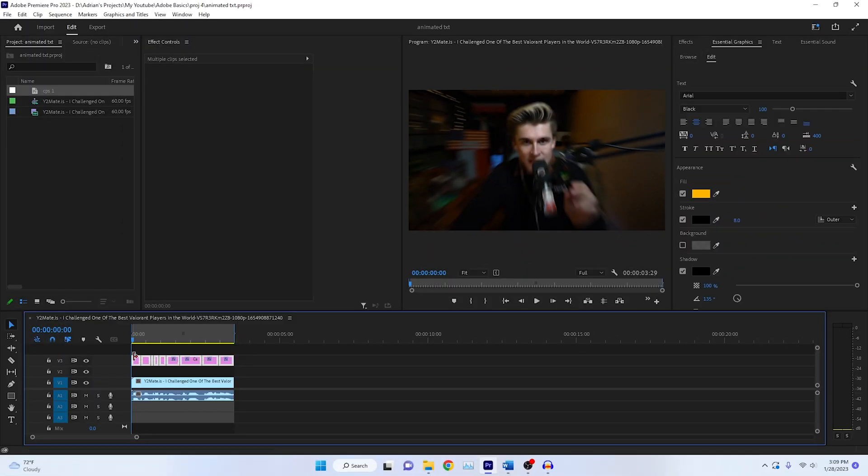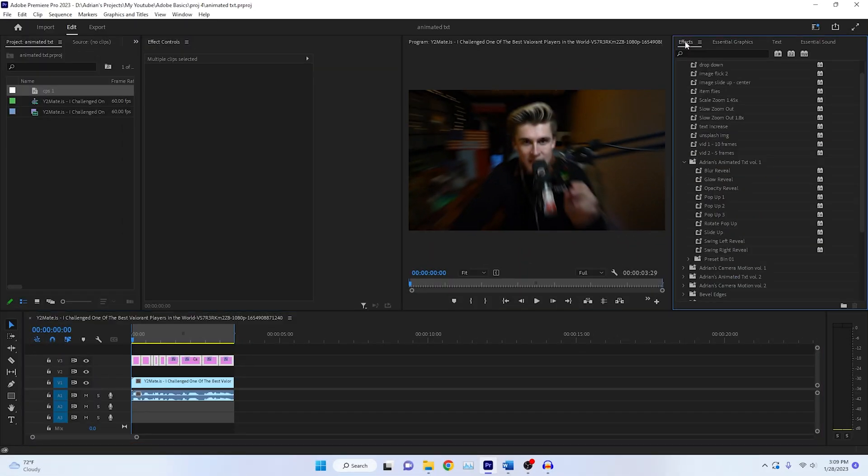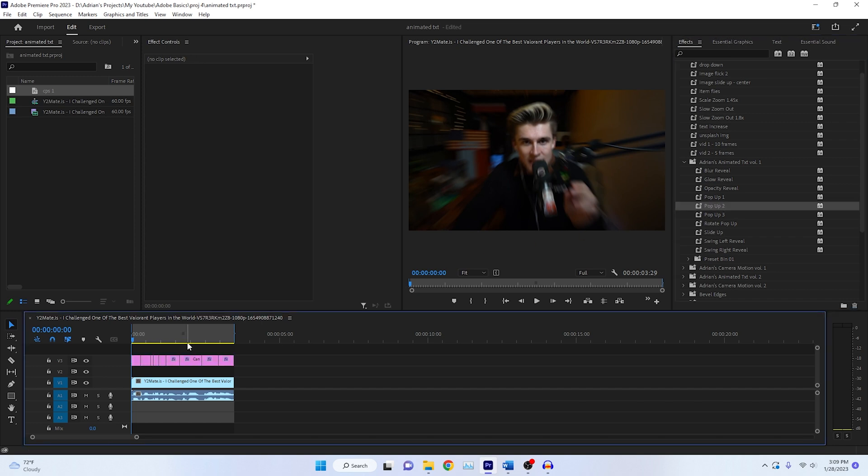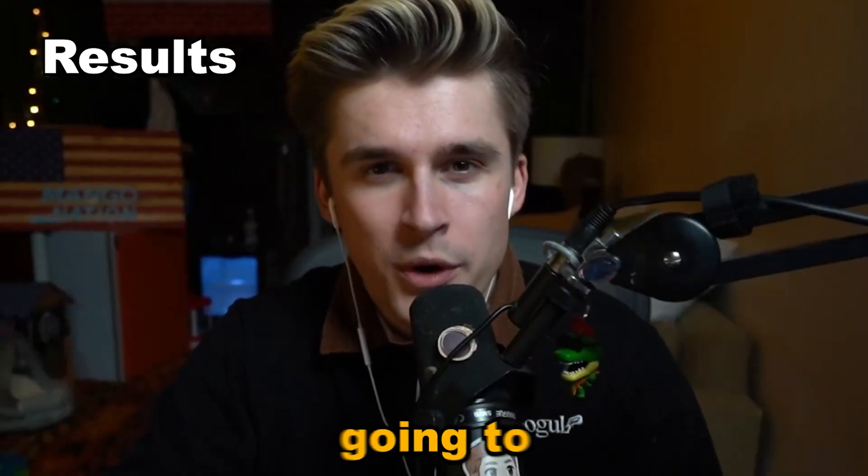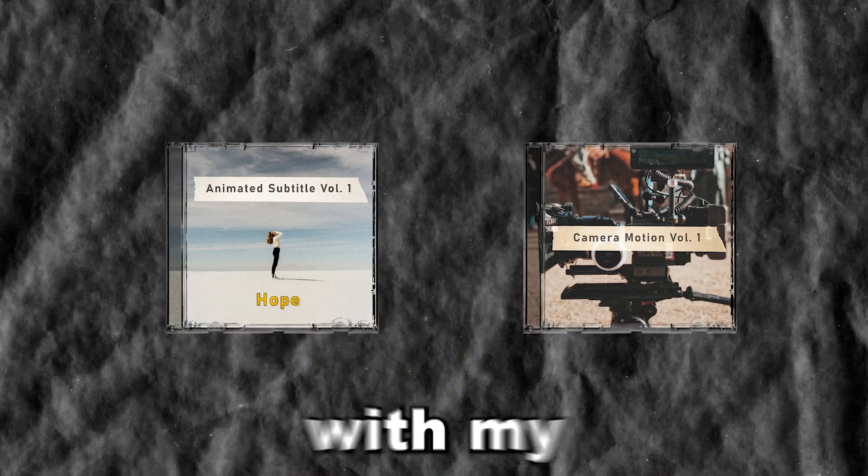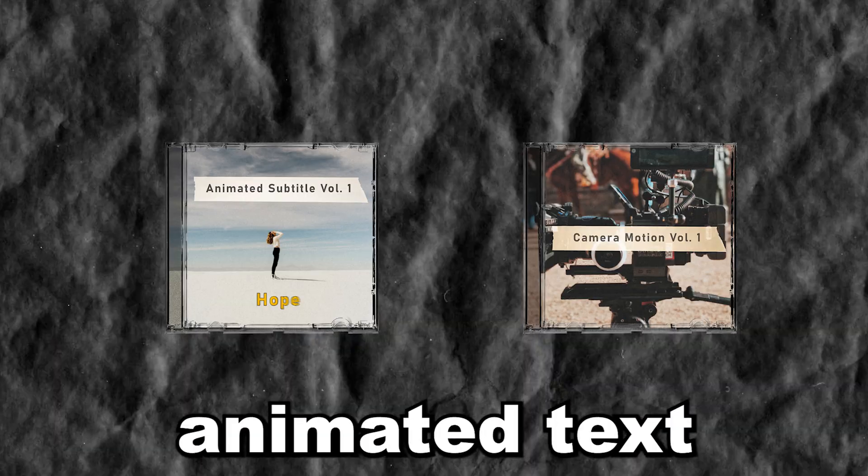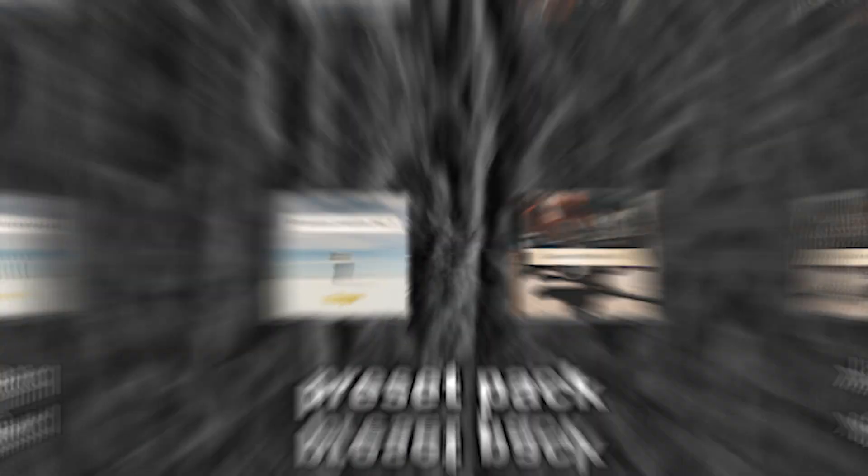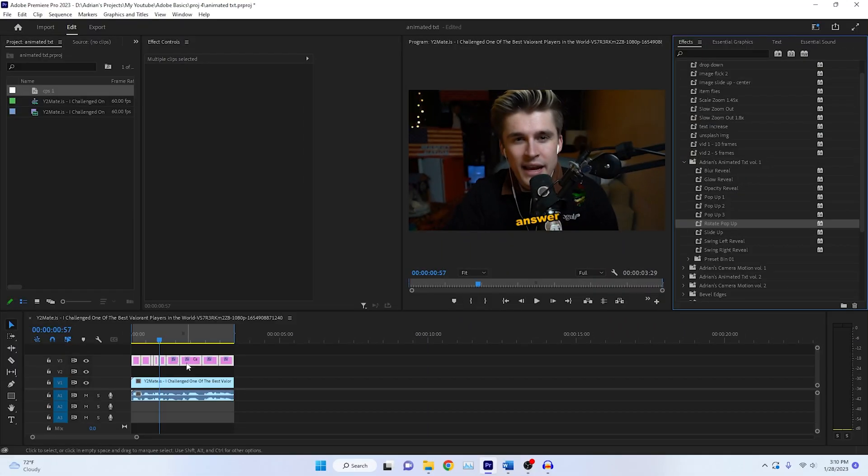Once you've downloaded the pack, simply highlight the entire text graphics and drag and drop the desired animation you'd like to use. This is the exact one in a MrBeast video. Here's a few things that you'll get with my animated text preset pack, the rotate pop up.